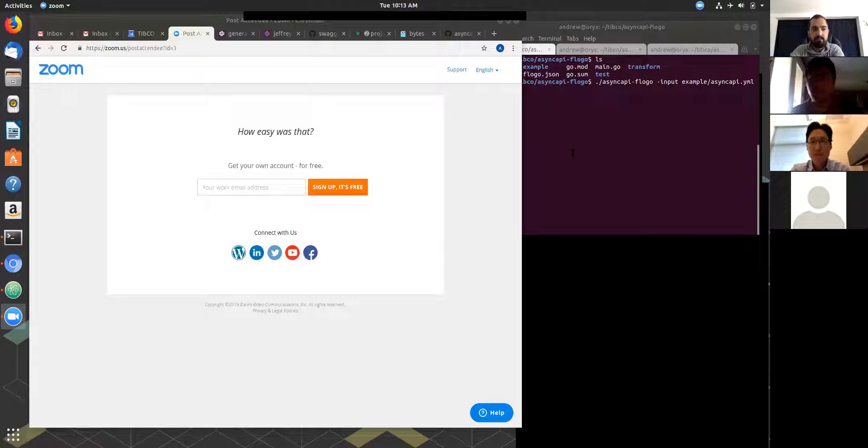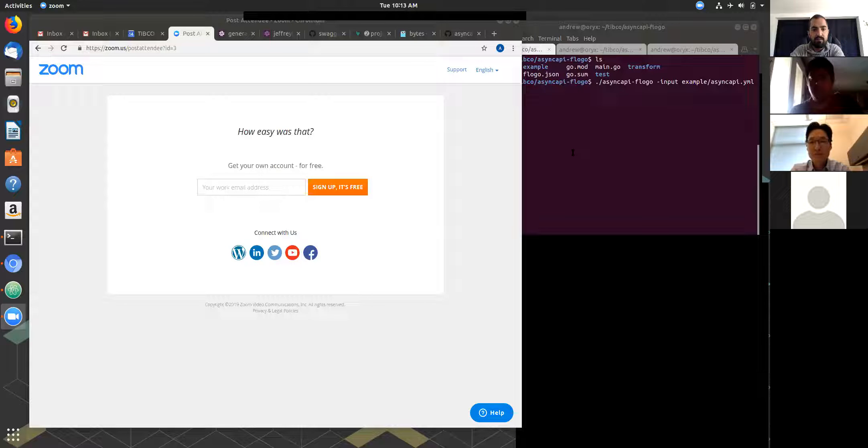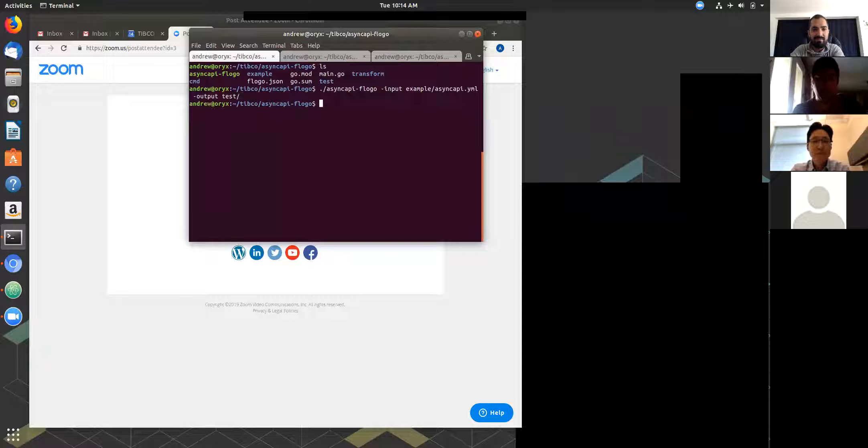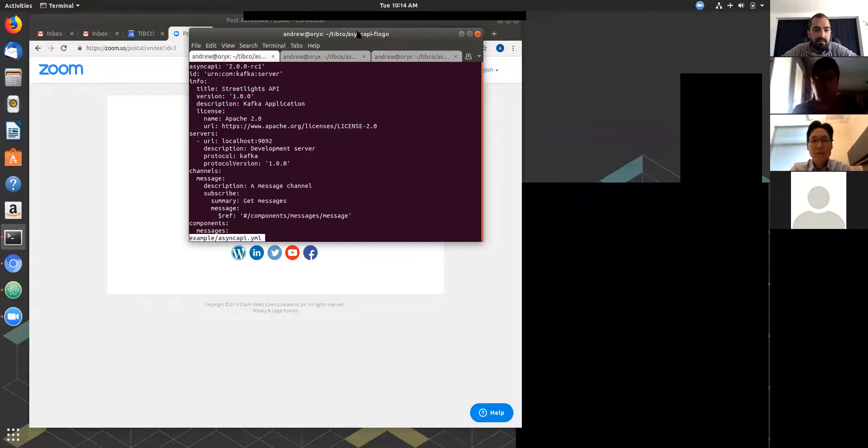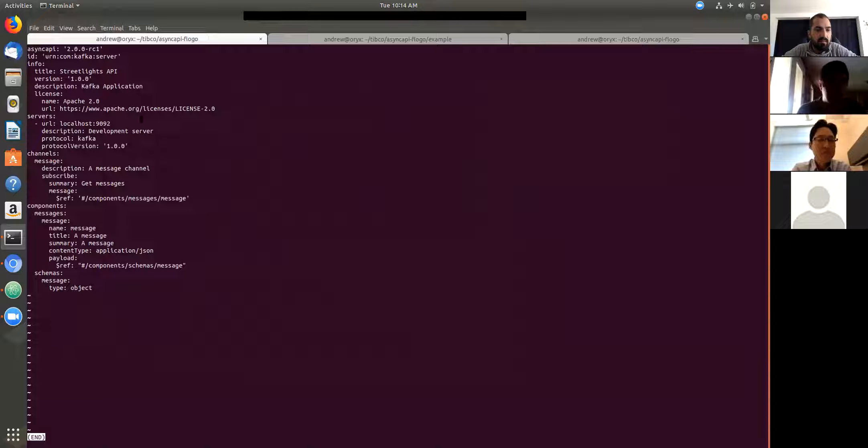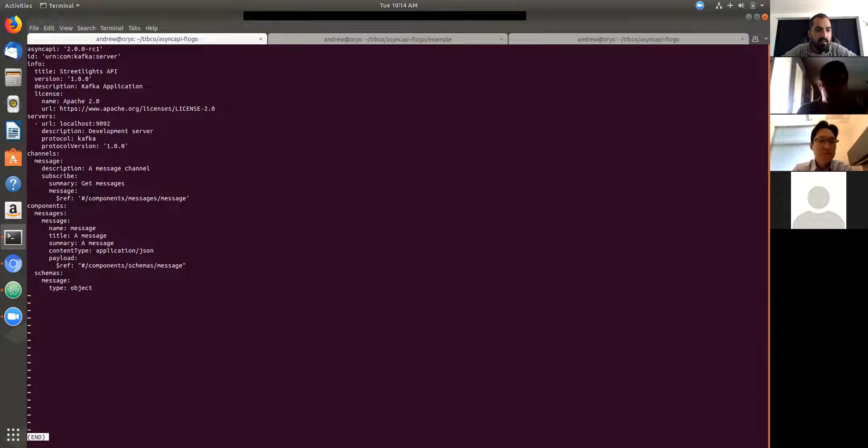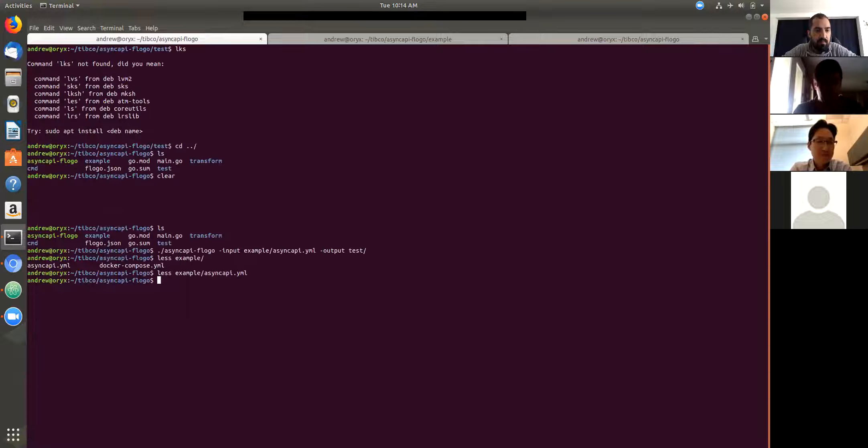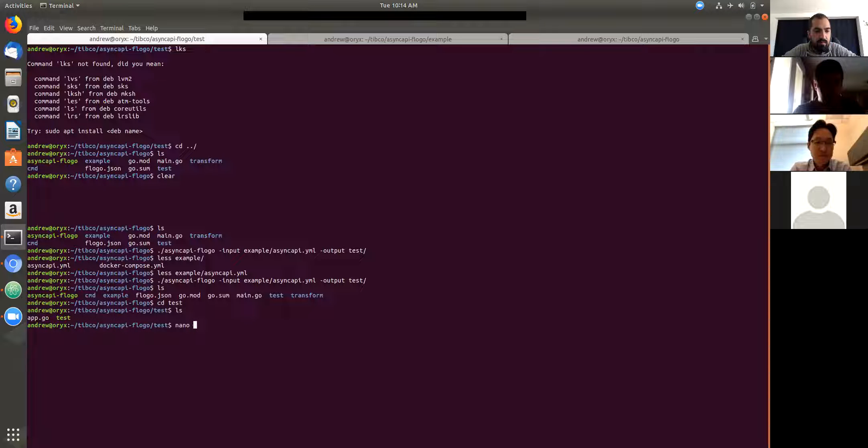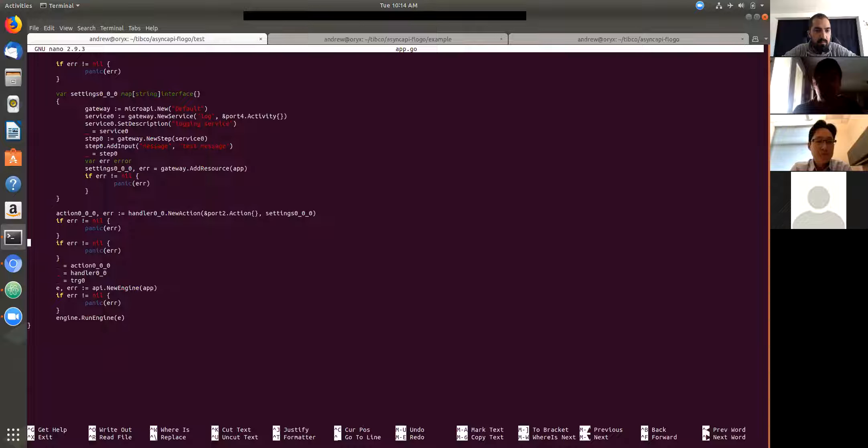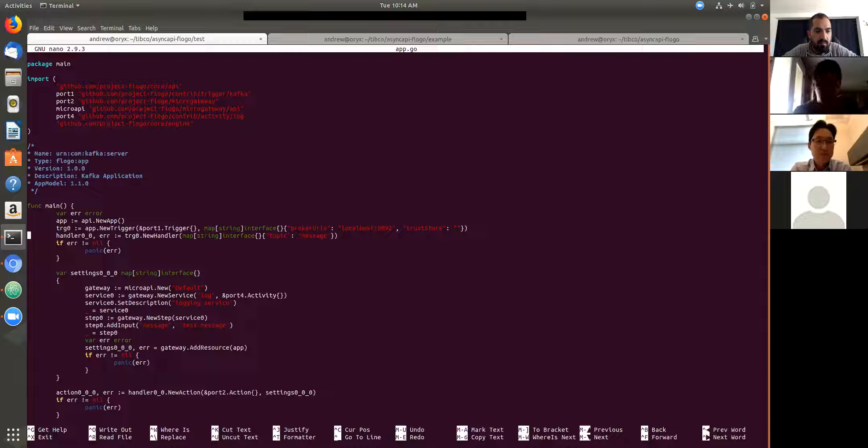And so what we're doing is we're translating an async API into a FLOGO application. So I've built a tool to do this and I'm going to run it here. And so that just converted. So we have an async API example here. And it's just a Kafka, it specifies a Kafka server and one channel with a messages payload. So I can convert this into a application. So this is a FLOGO. We also, with FLOGO, we also support generating Go code instead of JSON. We support Go-based FLOGO applications as well. And so this is the application.